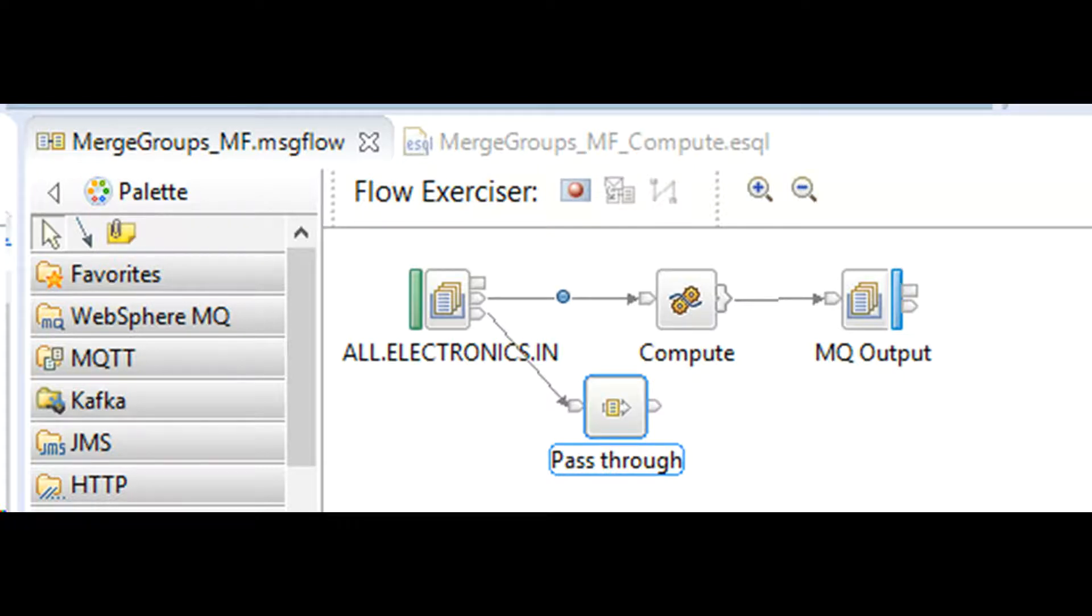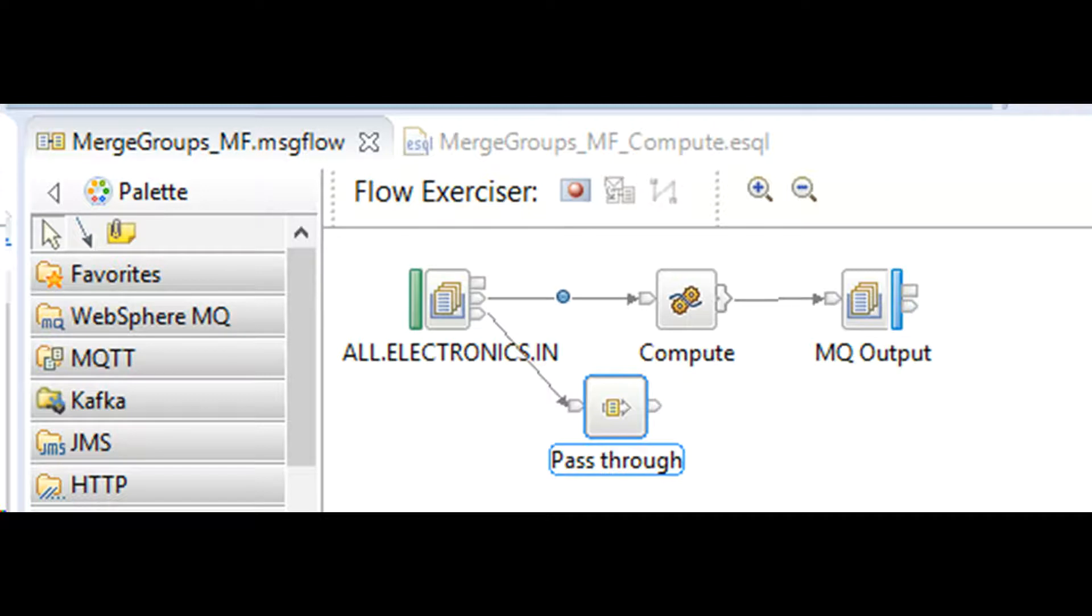The flow for this requirement is simple with only three nodes: MQ input to acquire data, MQ output to deliver data, and eSQL to process data. Pass through is only used to consume the exception list in case of any errors. We don't want the message to keep looping within the input node. That is why we have to create this catch handler.